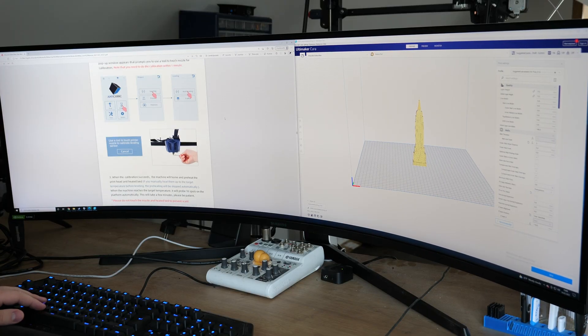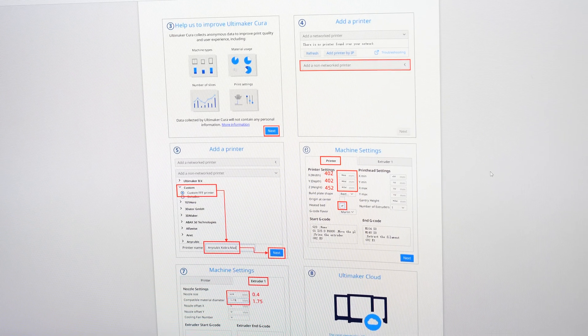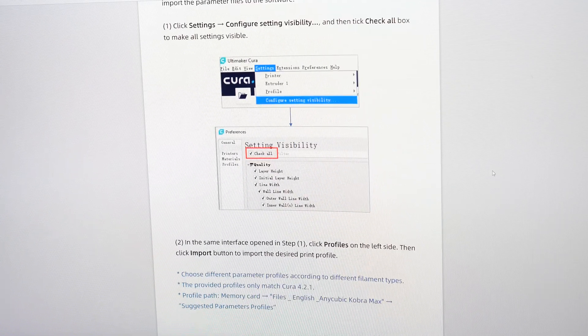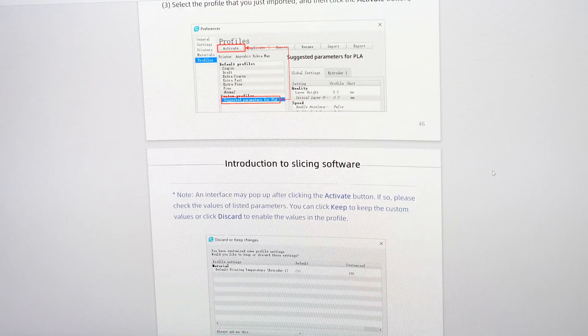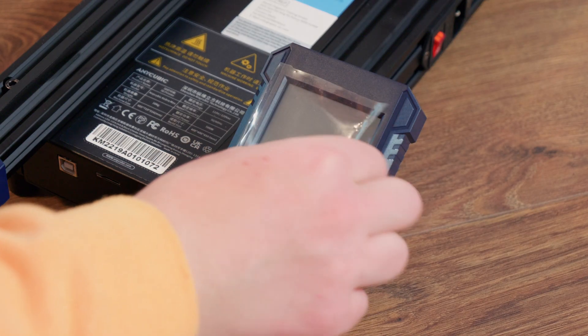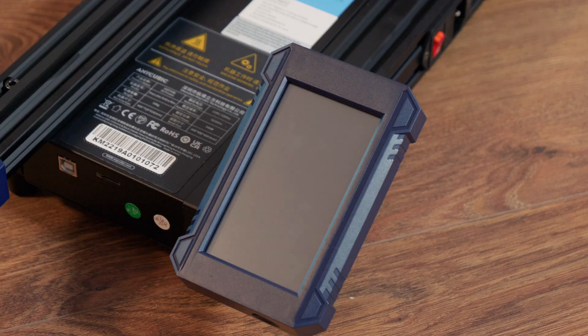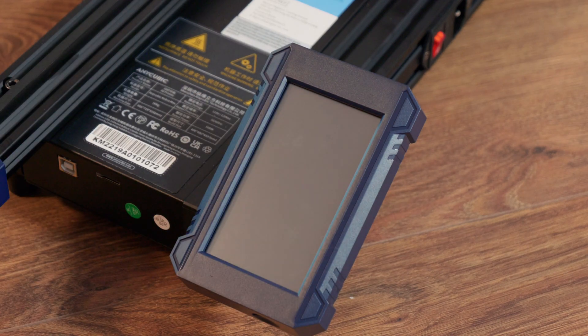Also, even more detailed manual is on the SD card that comes with the printer. Here is even step-by-step tutorial how to set up this printer in Cura. Also, the Cura profile is included with the SD card. But now the printer is ready to go. So let's start printing.